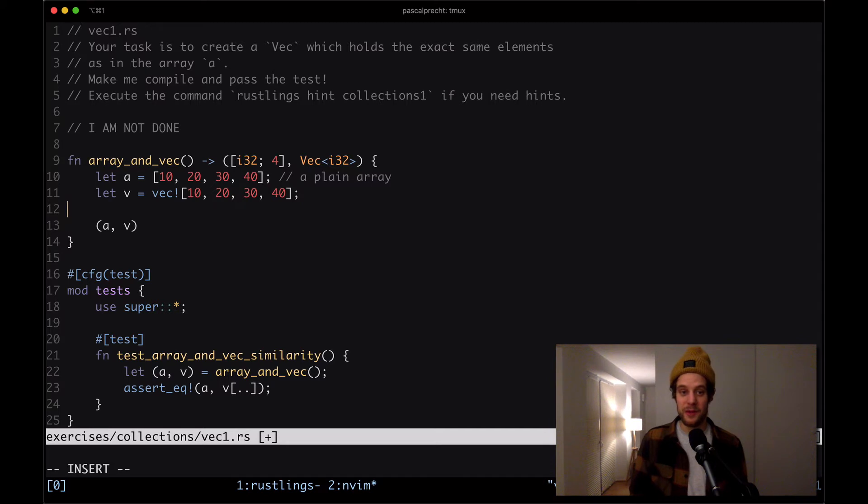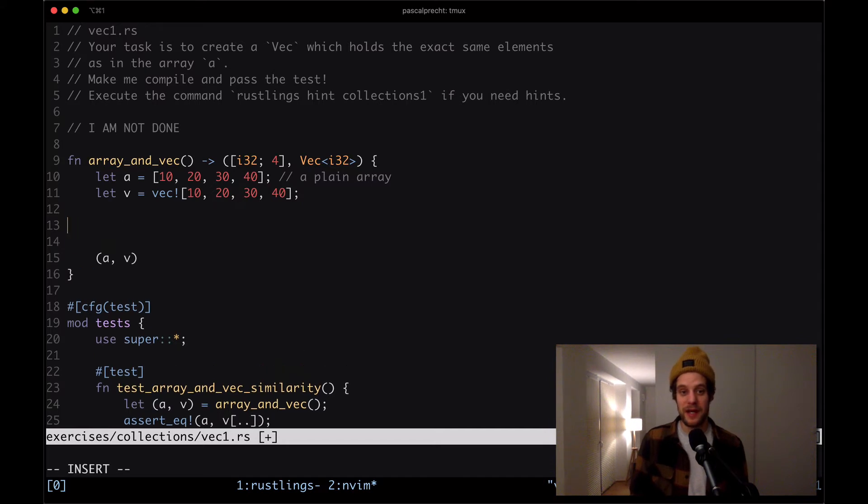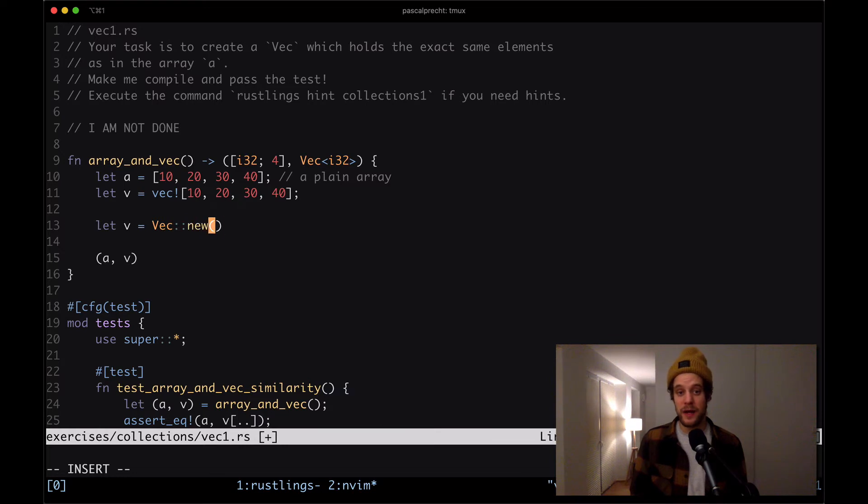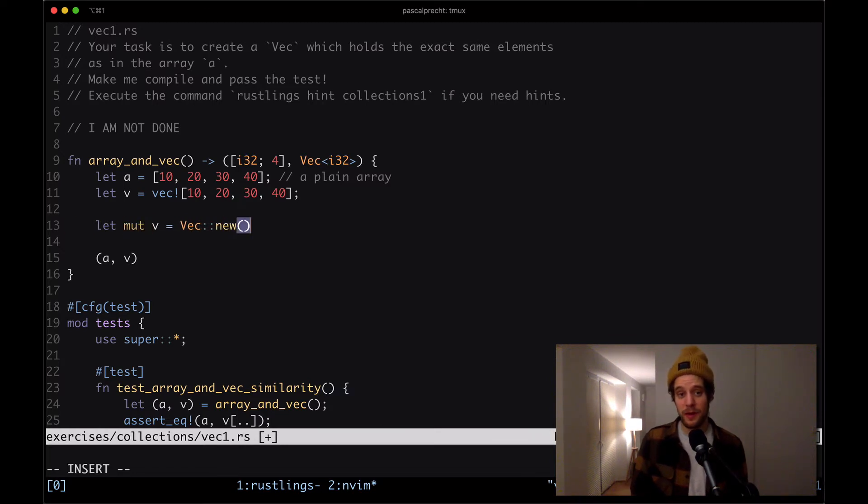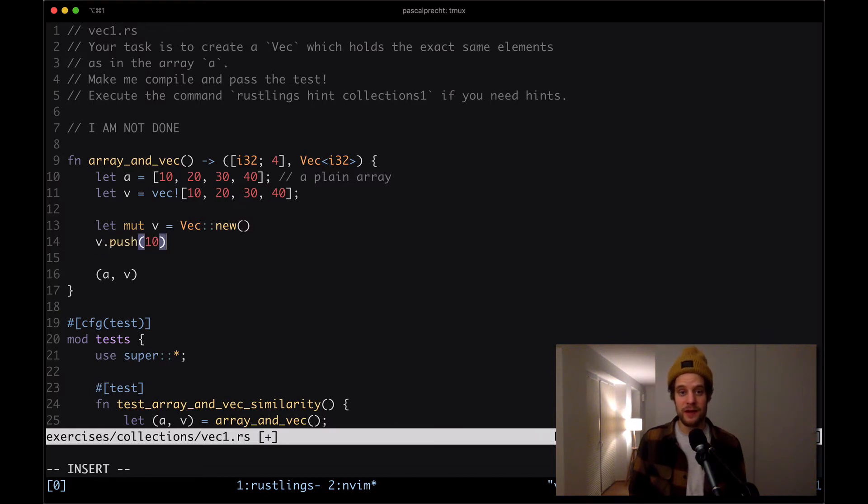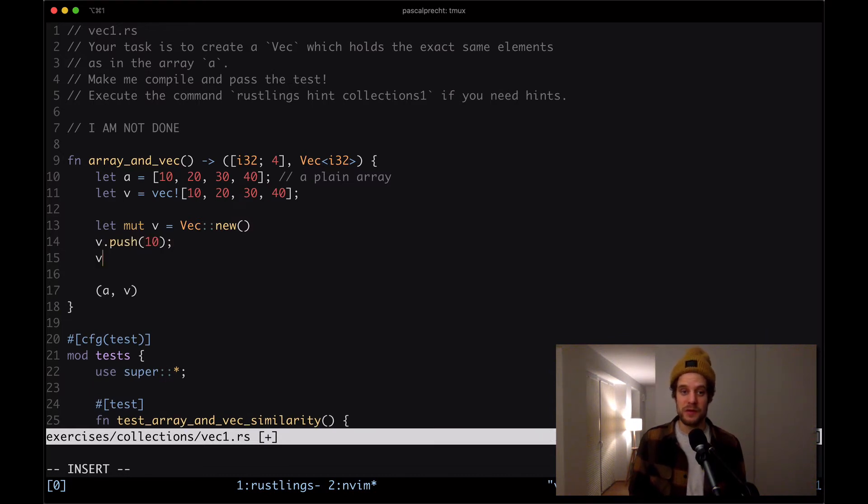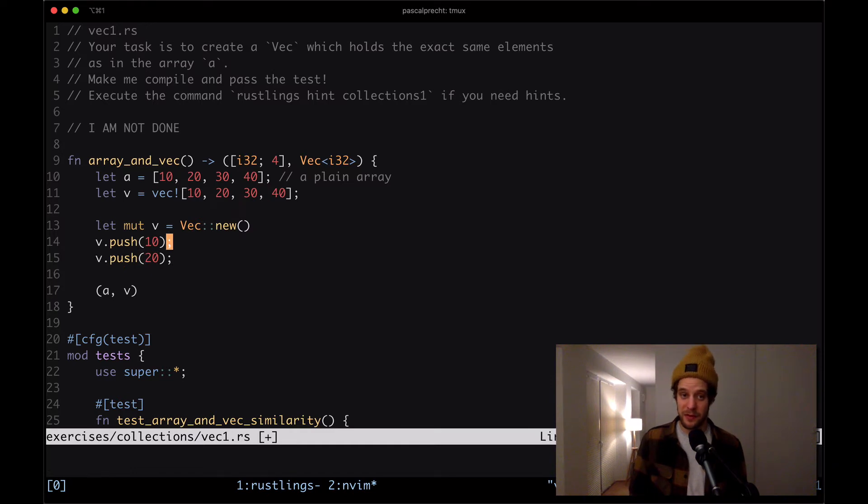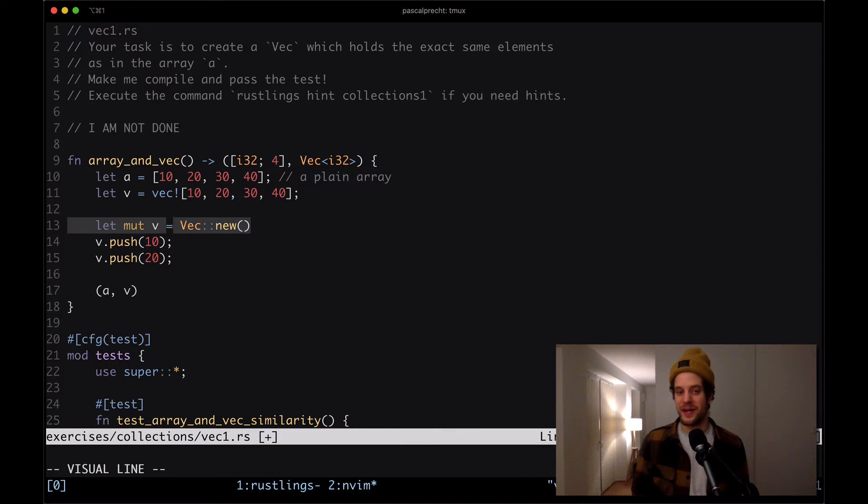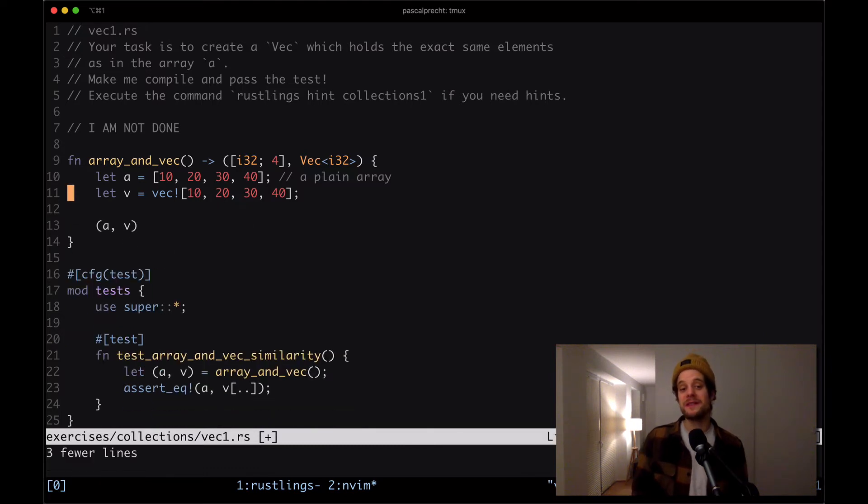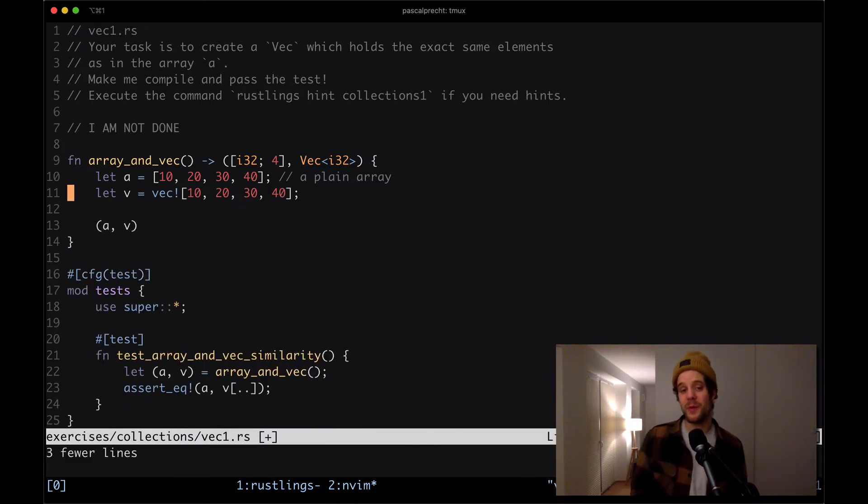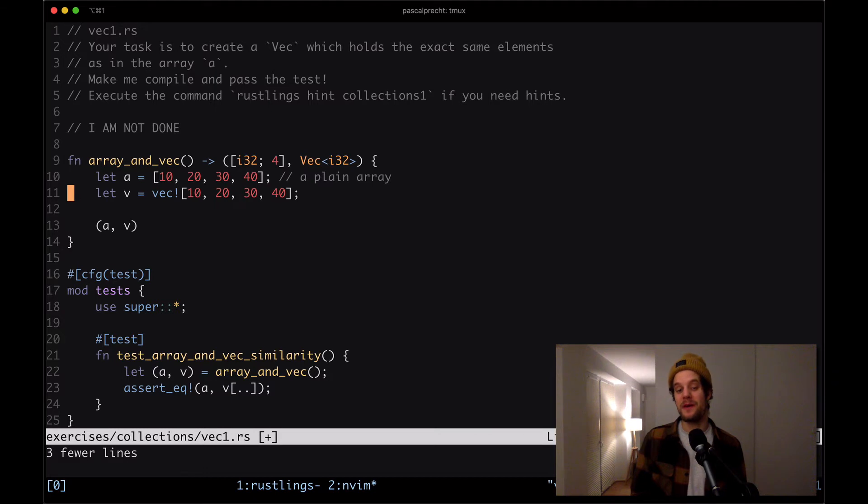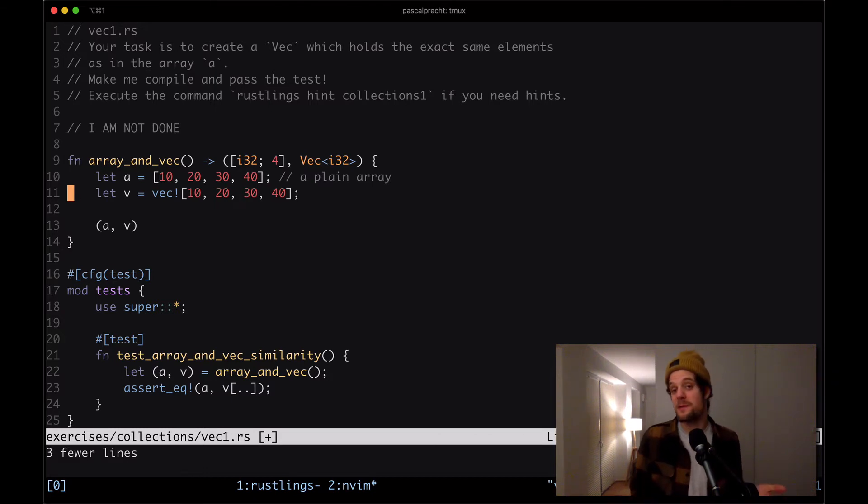Again, the equivalent of that would be let V and then equals Vec::new, and then we would need to make this thing probably mutable. And then we can say V.push, and then 10. And then we would do V.push and 20, and so on and so forth. However, since there's a macro that does exactly that for us, there's no need for us to actually write this code out. Obviously, this only works when we know the initial values that should go into the vector. This could also be an empty vector.